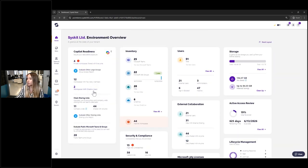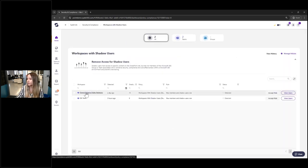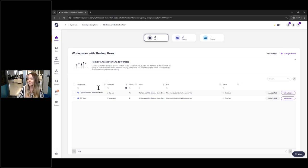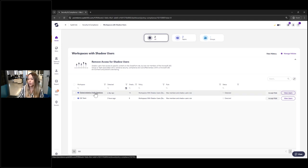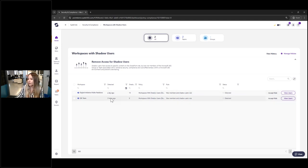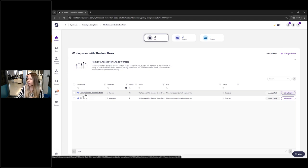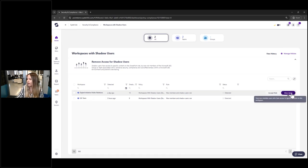Another interesting thing about memberships is workspaces that have shadow users — users who have access to specific content on your sites but are not members of any M365 groups or teams associated with the site. Having these people here is a potential security risk and potential oversharing. I can see on this site there are 15 shadow users, I can see who they are, and easily remove them straight from this screen.